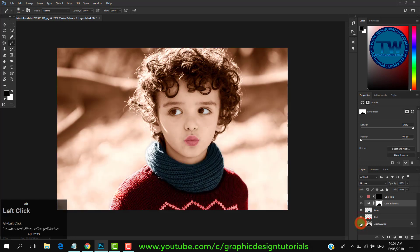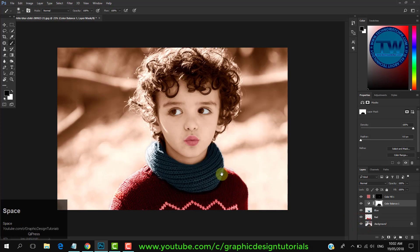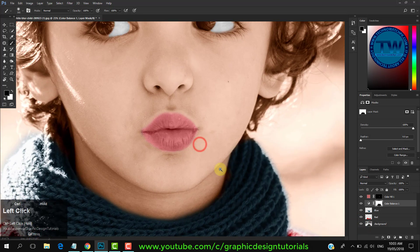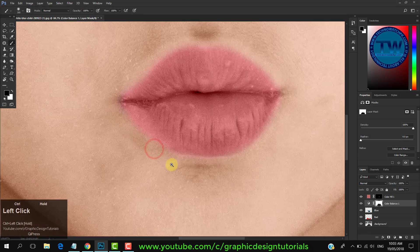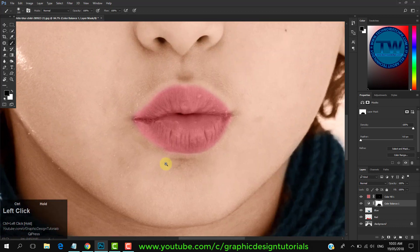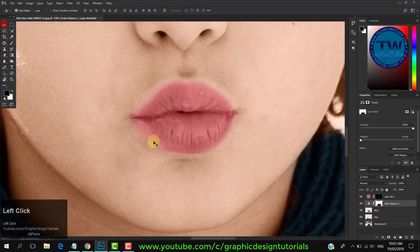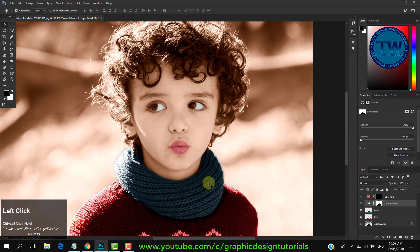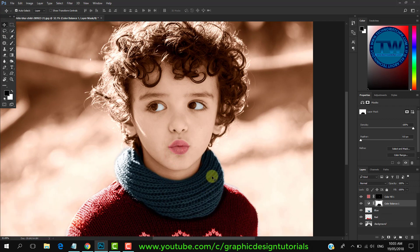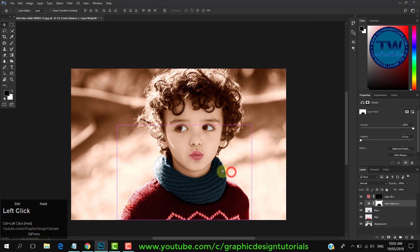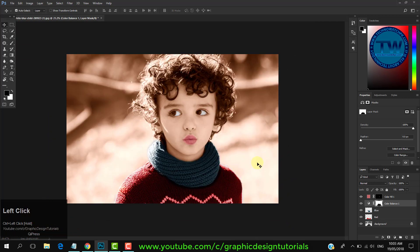This is before and this is after. So that was the tutorial on how to convert your black and white image into color in Photoshop. I hope you liked it. If you have any questions, suggestions, or feedback, feel free to comment below. If you like my videos, please like, share, and subscribe. Thank you!